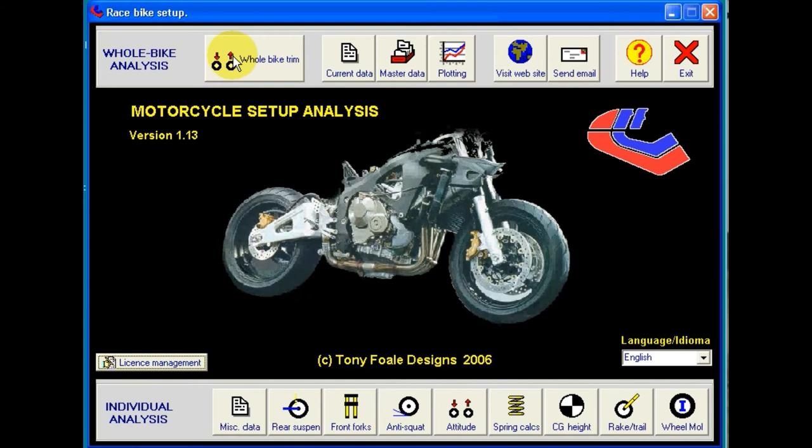The data for the whole bike analysis comes from that specified in the separate rear suspension and front fork modules on the bottom row of buttons.